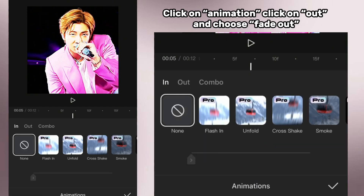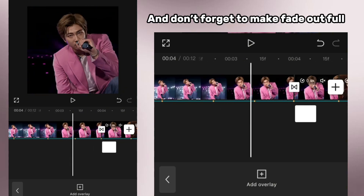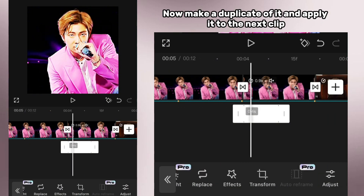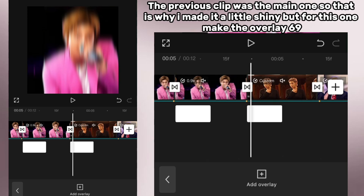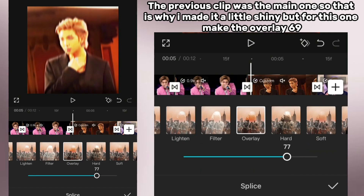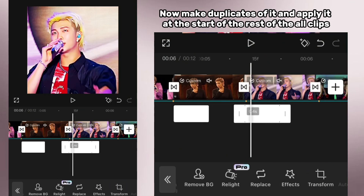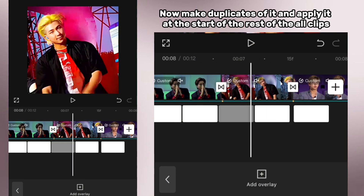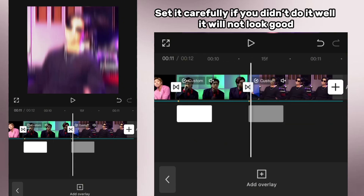Click on animation, click on out, and choose fade out. Don't forget to make fade out full. Now make a duplicate of it and apply it to the next clip. The previous clip was the main one, so that is why I made it a little shiny, but for this one make the overlay 69. Now make duplicates of it and apply it at the start of the rest of all clips.